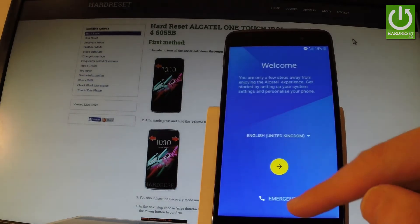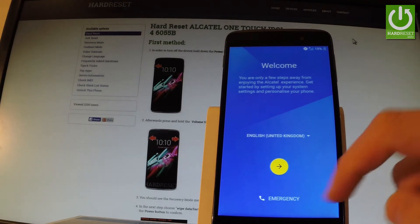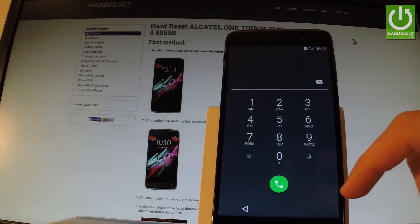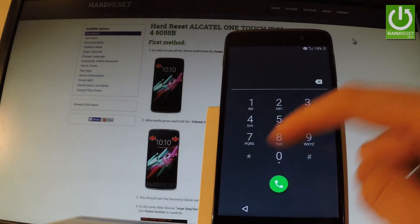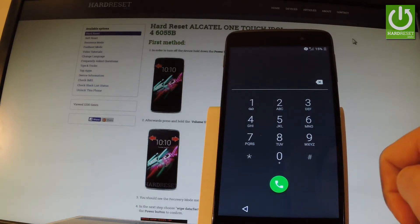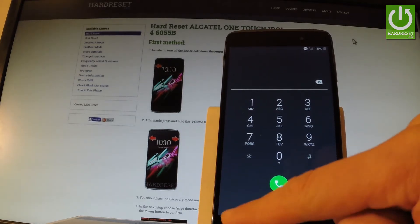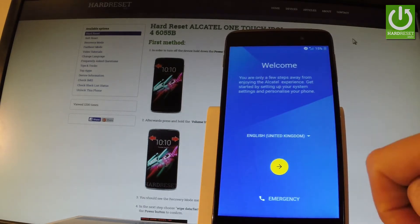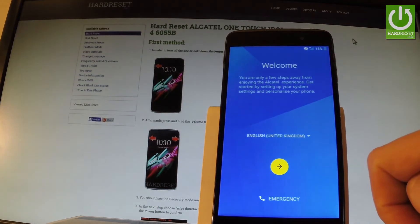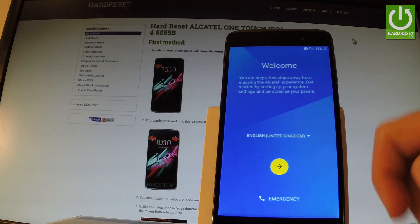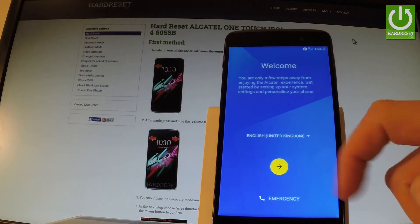You can also use the emergency call right here — here you have the phone's dialer. If you would like to quit this mode, simply use the back arrow. So if you have your language set up, let's tap next.